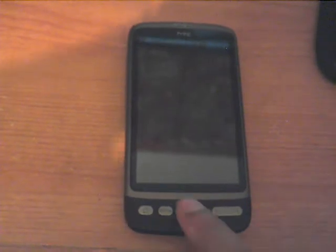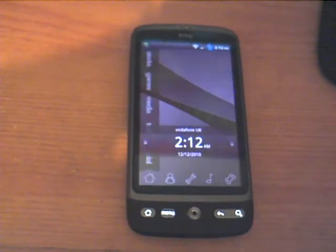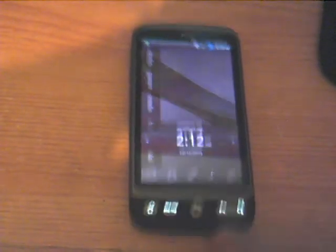Quick video on the HTC Desire running the Desire HD-ROM. Trackpad to unlock.